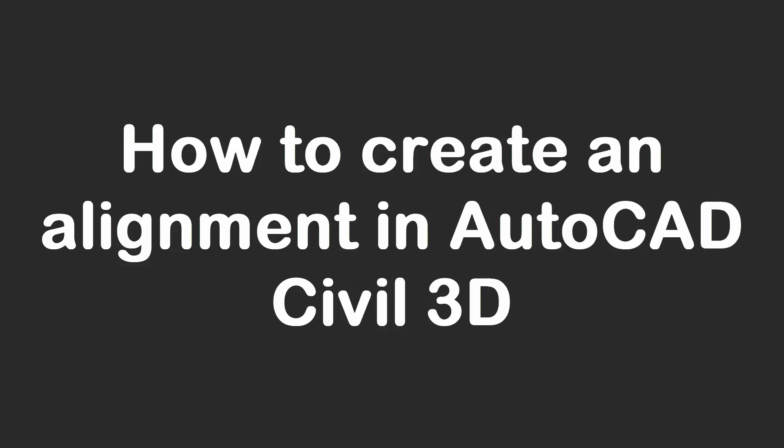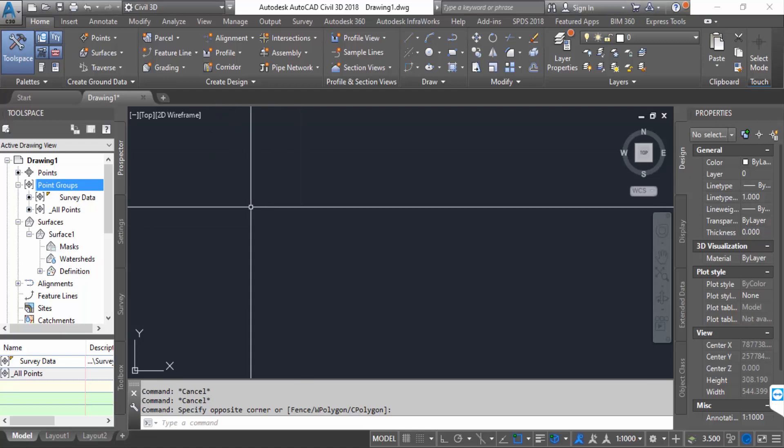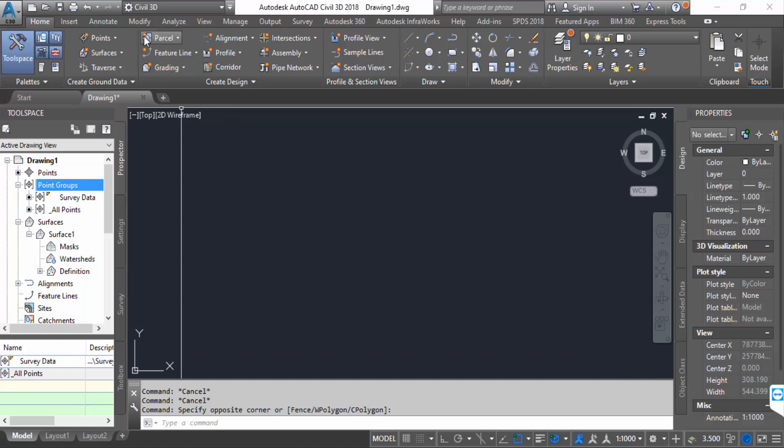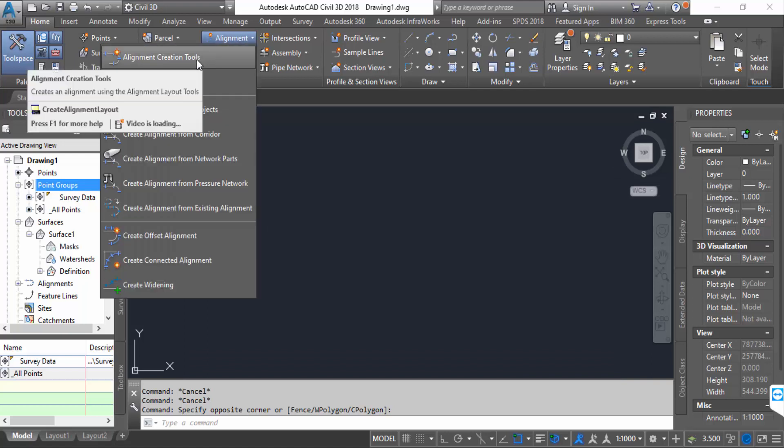Hello everyone, Assalamualaikum. In this AutoCAD Civil 3D tutorial today, I'll present you how to create an alignment in AutoCAD Civil 3D. So let's get started. First, I go to this alignment and now go to alignment creation tools.